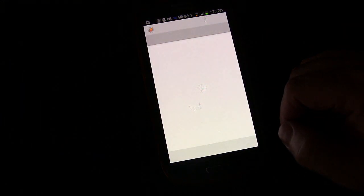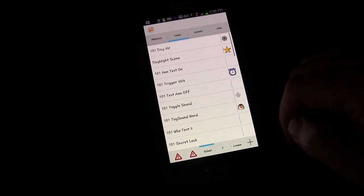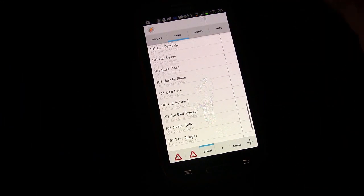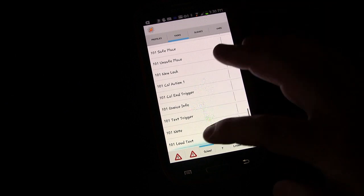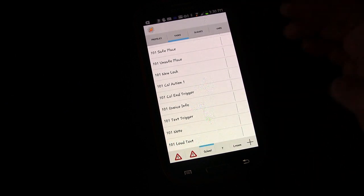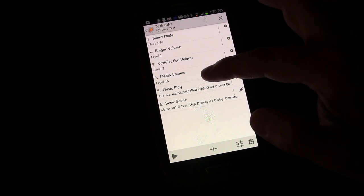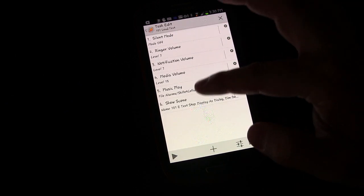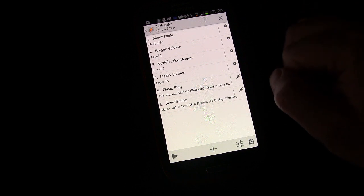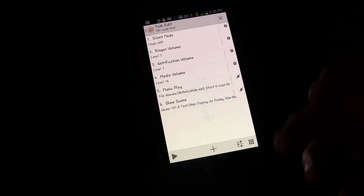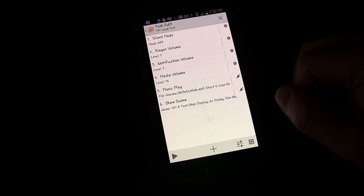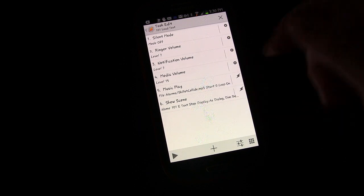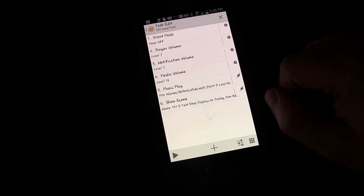That's why using play media, play a song instead of using play ringtone is a better choice if you want to loop it, because then you can just loop it and then you can stop it by creating a scene that stops it.